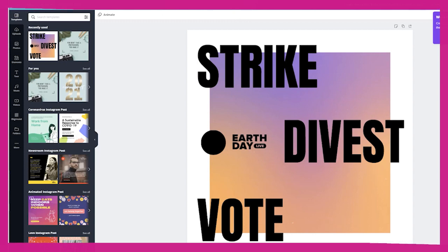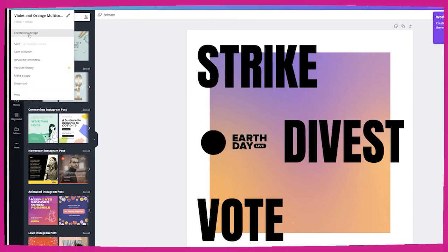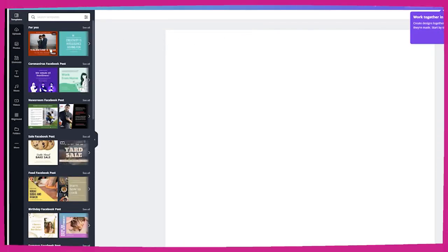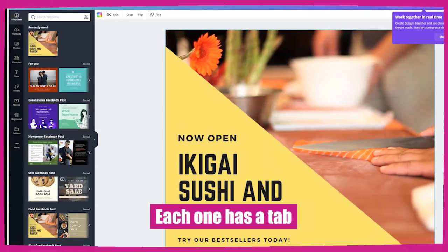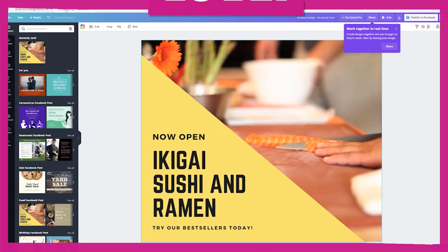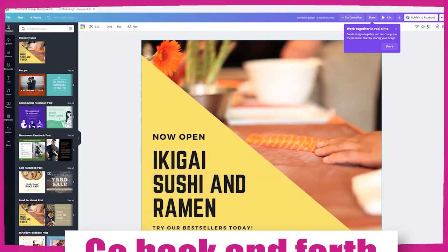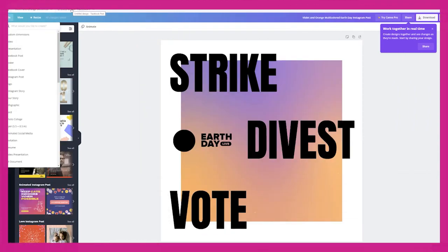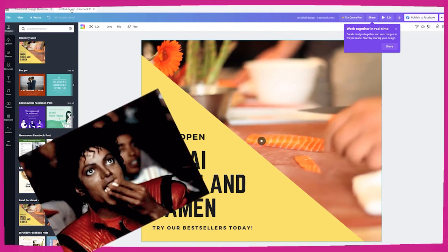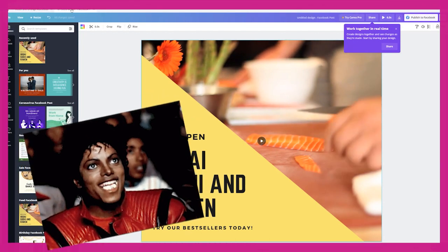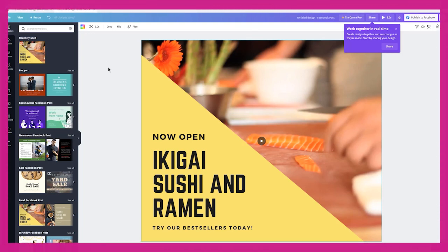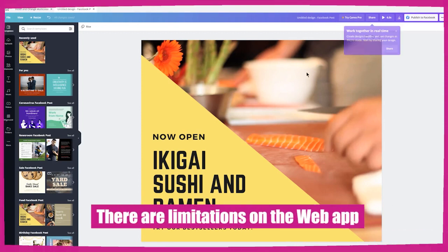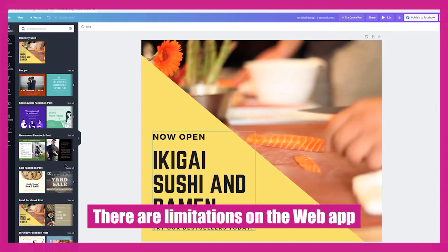The other thing that I noticed is as you're creating designs — this is more like Adobe Acrobat and things like that — each one has a tab. What I love about this is that you can go back and forth between many different designs. One thing you'll notice is when a vendor releases a desktop version, sometimes you'll find little things on the desktop that you couldn't do online, just because of the limitations of being online.